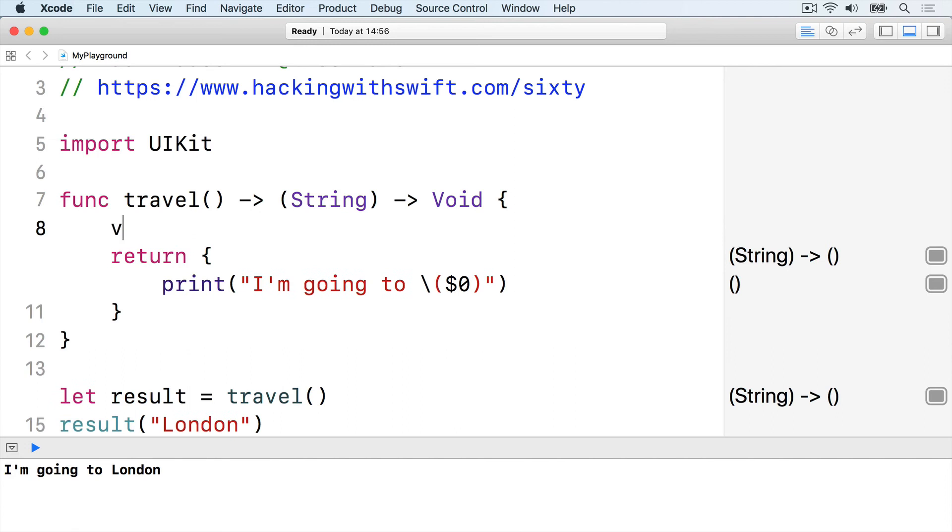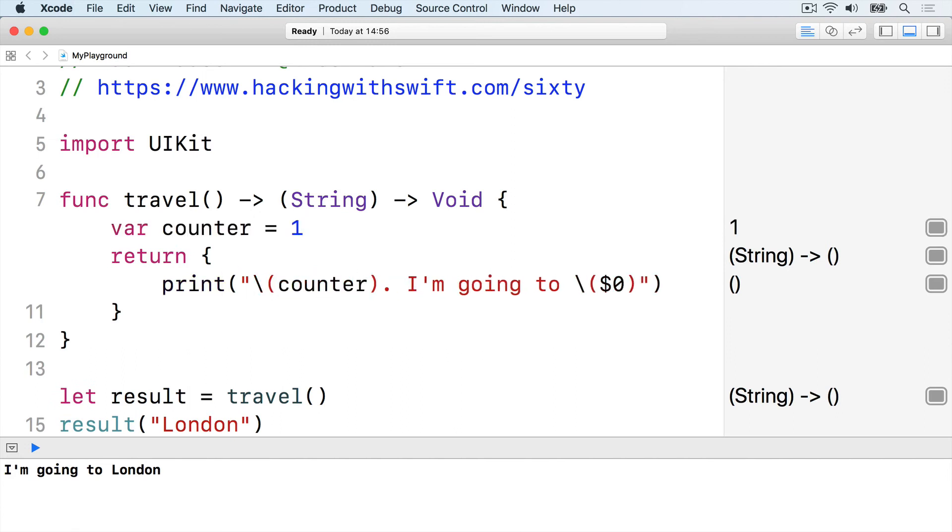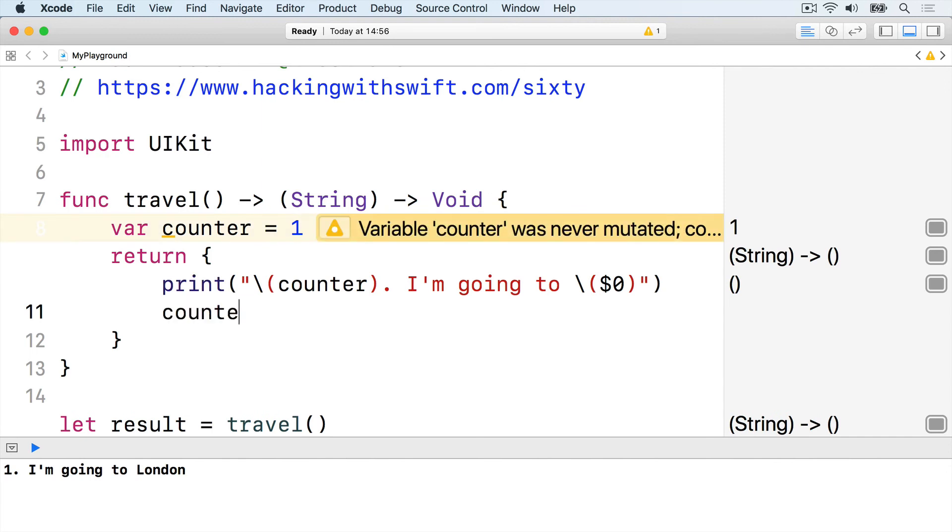So we'll create a counter here, place it into the string, then add one each time the closure is called.